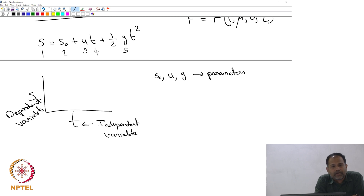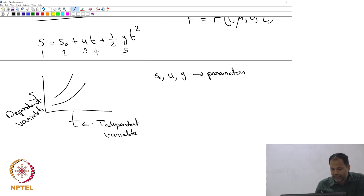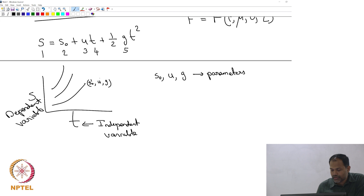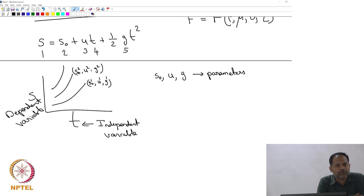The moment you change the parameters, you are going to get different plots. This may be for a given set of parameters S₀₁, U₁, G₁; you might get another for S₀₂, U₂, G₂, and so on. For each of them you are going to get different plots.